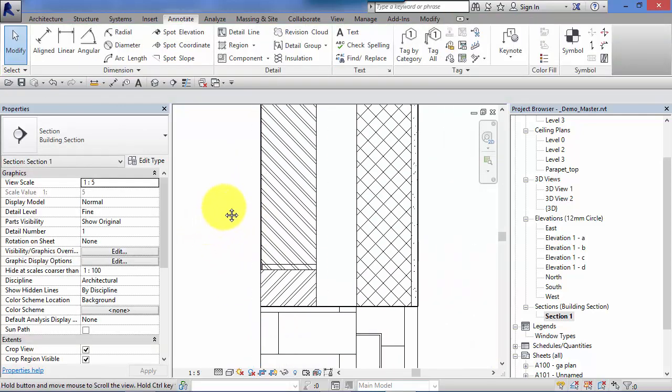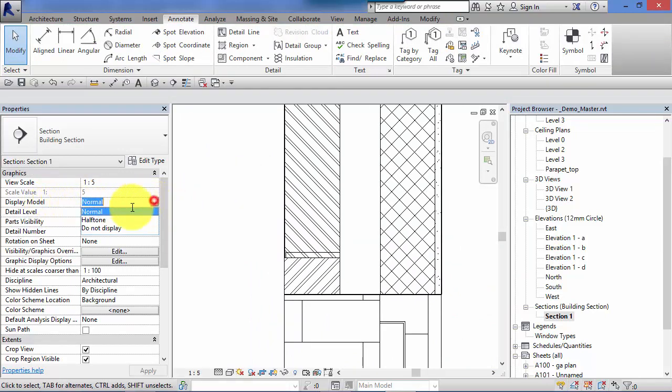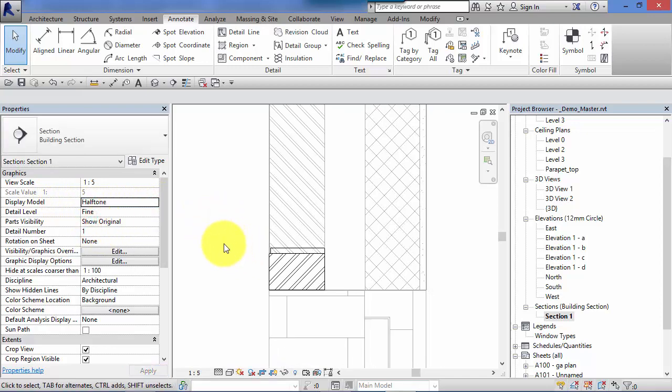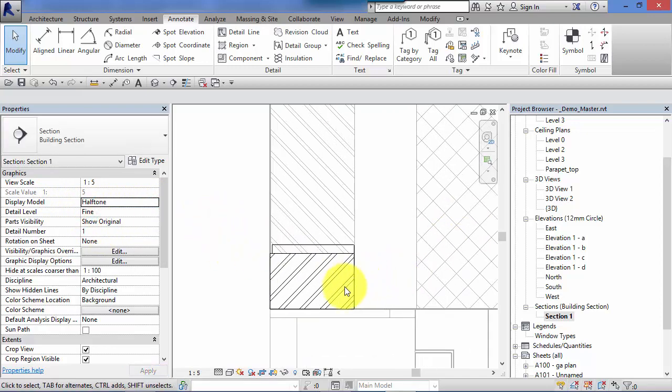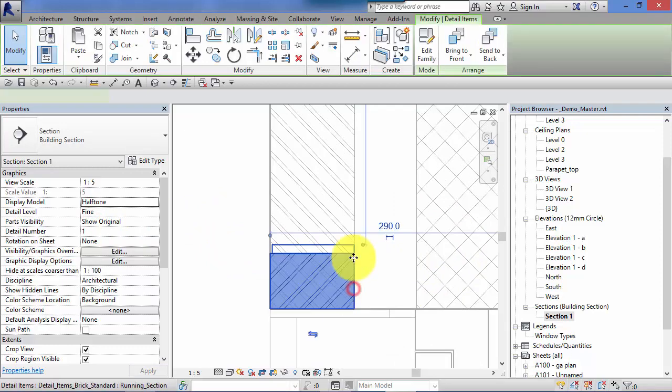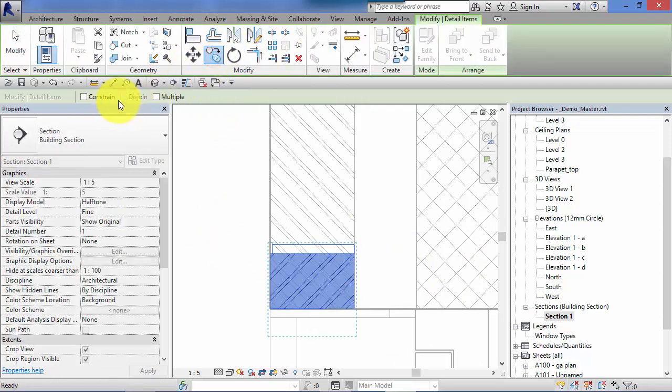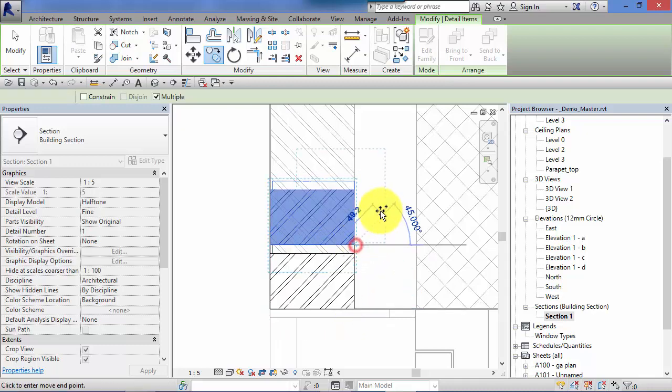Remember that trick of swapping the display model parameter to halftone to actually see where we are putting our detail components. So copy, multiple, and we can actually start building up our section.